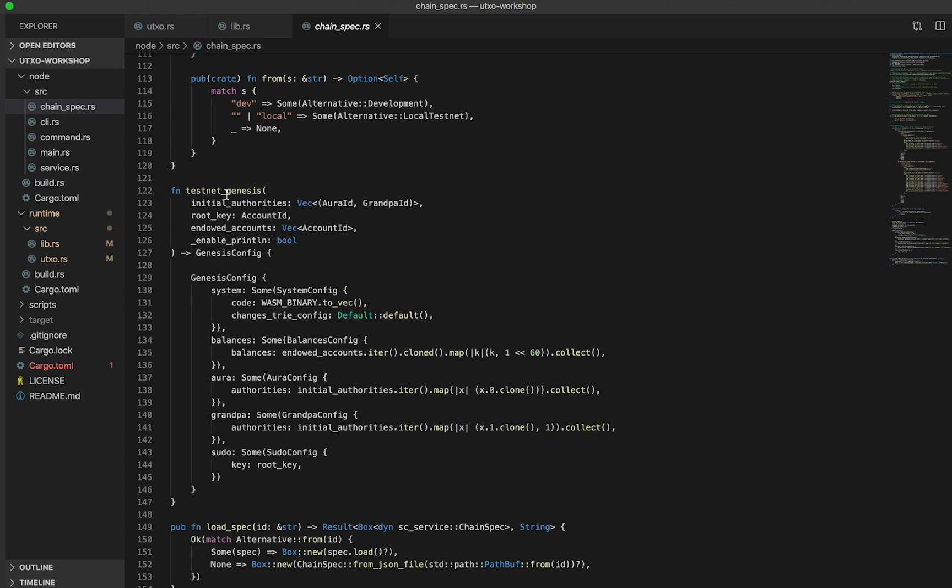In particular, you can build the entire Genesis configuration in this function here called Testnet Genesis. This is where we want to insert our transaction outputs vector to be built into Genesis UTXOs by the declareStorage macro. Similar to tests, at this point we're quite familiar with how to do this already, so let's go ahead and implement it.